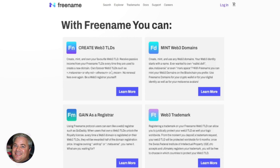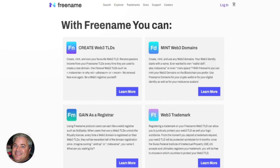So if you own a Web3 TLD such as .metaverse, .ethereum, or .moon, every time someone registered a domain name like my.metaverse, smith.ethereum, or going to the .moon, you would earn money if you've bought the royalty program. You don't have any renewal fees on your top-level domain name. You become a Web3 registrar yourself, meaning you can send people to the Freename system and tell them about the top-level domain name that you have and that they should be buying domain names in.